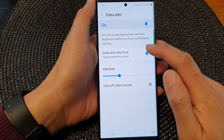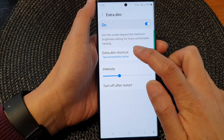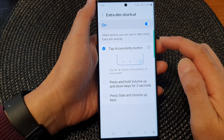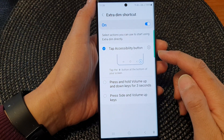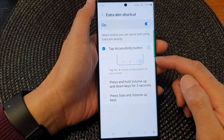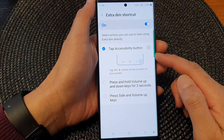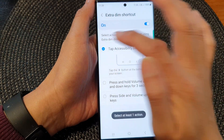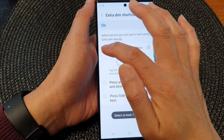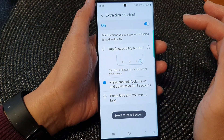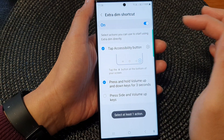Now if you tap on the left hand side panel, in here there are three different shortcuts that you could use. Tap accessibility button — you can tap on the checkbox right here to switch it on or off.